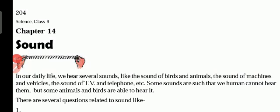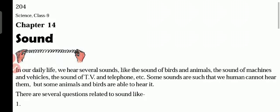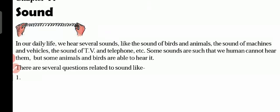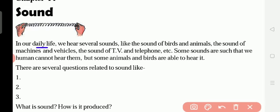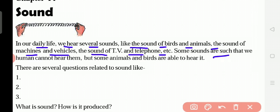Good morning students. Chapter 14: Sound. We study about sound. In our daily life, we hear several sounds like the sound of birds and animals, the sound of machines and vehicles, the sound of TV and telephone. Some sounds are such that we humans cannot hear them, but some animals and birds are able to hear them.